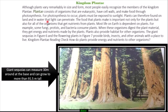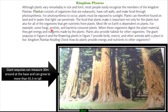Plants can therefore be found on land and in water that light can penetrate. The food that plants make is important not only for the plant but also for all of the organisms that get nutrients from plants. Most life on earth is dependent on plants. For example, some fungi, protists, and bacteria consume plants, and when these organisms digest the plant material, they get energy and nutrients made by the plants.